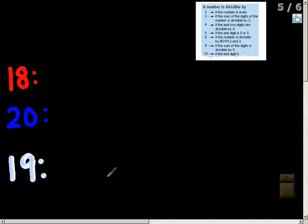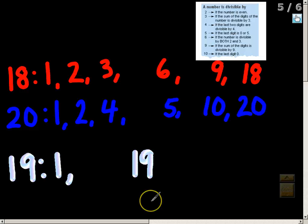Now find the factors of 18, 20, and 19 on your own, then press play for the answers. Here are the answers: for 18 — 1, 2, 3, 6, 9, and 18; for 20 — 1, 2, 4, 5, 10, and 20; for 19 — since it's a prime number, the only factors are 1 and 19. That's how you find factors of a number. If you have any questions about this concept, please come and see me.